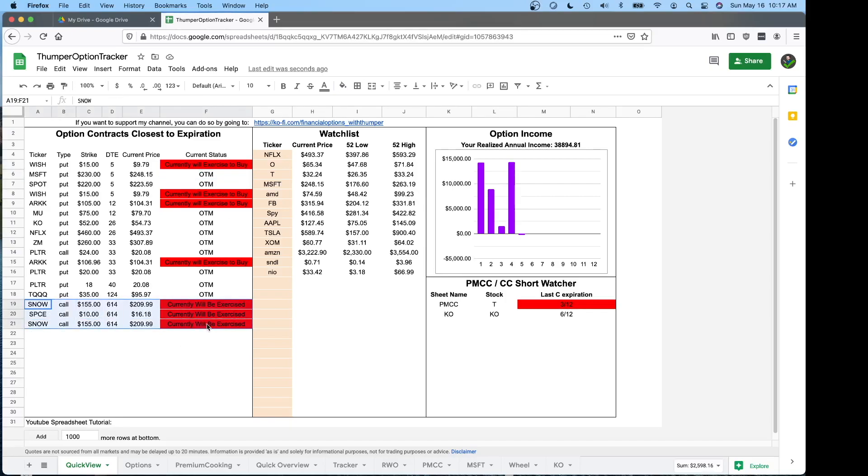Your leap positions, if you're buying premium, it's going to say currently will be exercised. That's because this is all really made for selling premium. So if you're buying leaps and you track those, that's why those would come up and don't be alarmed if you see that.